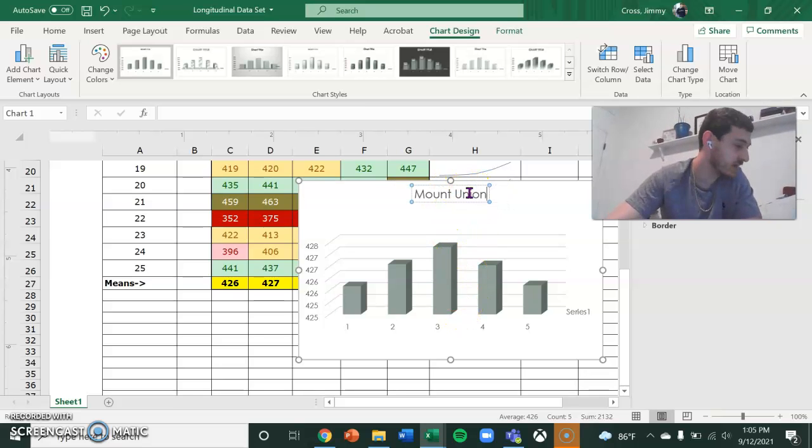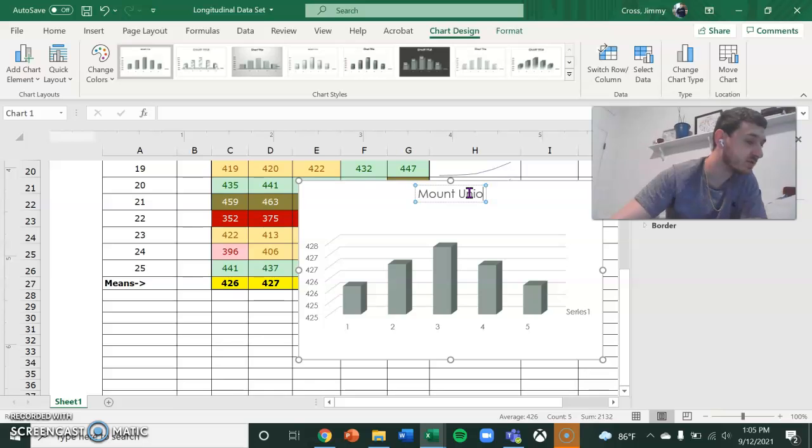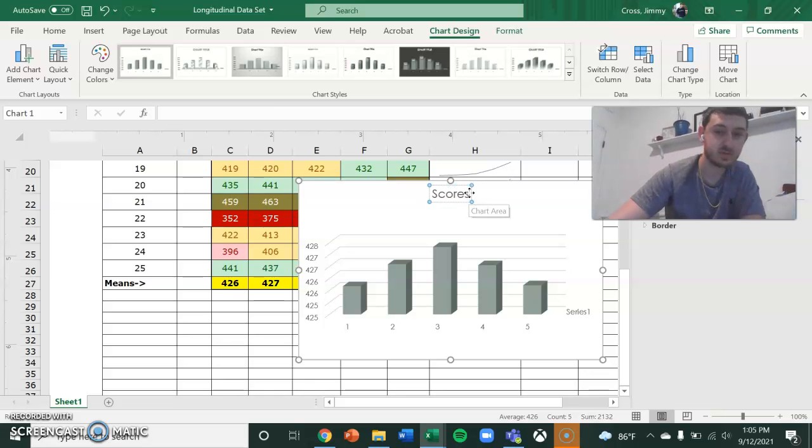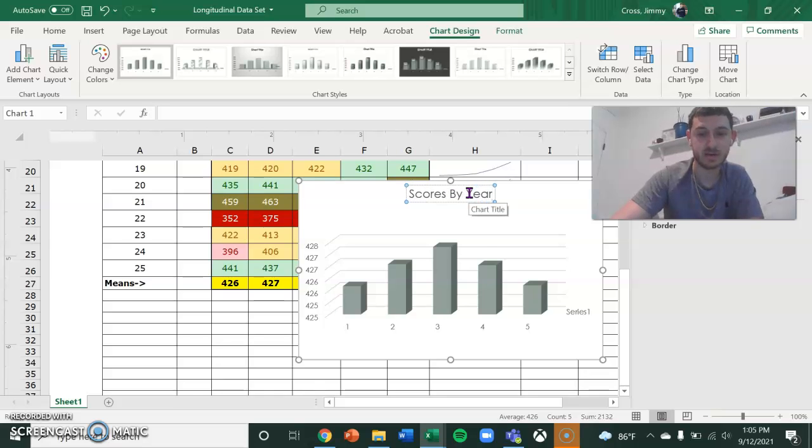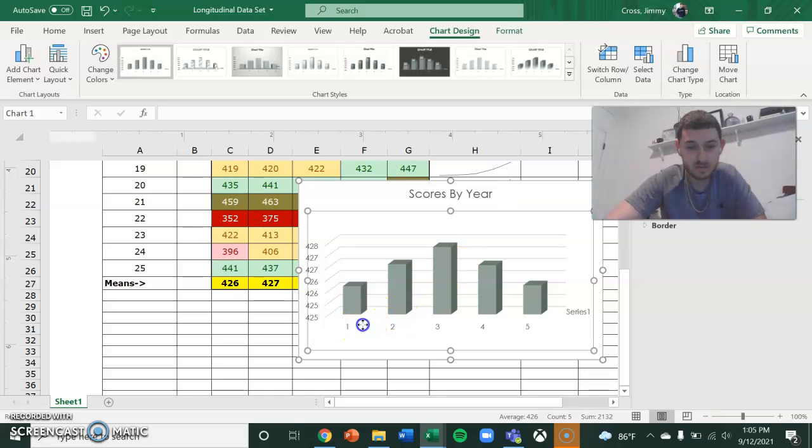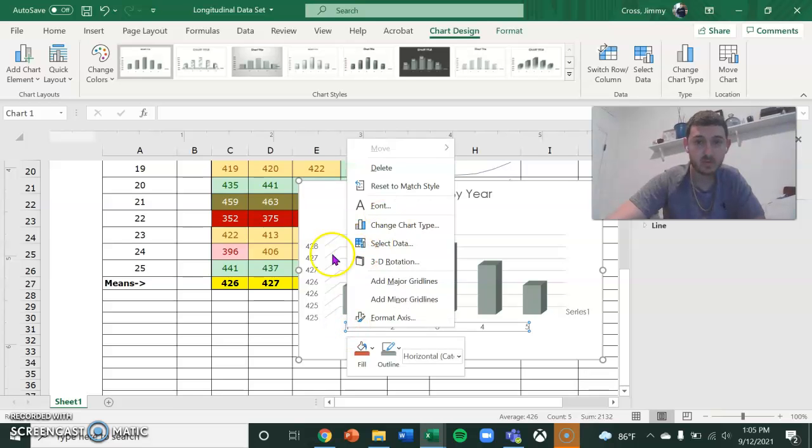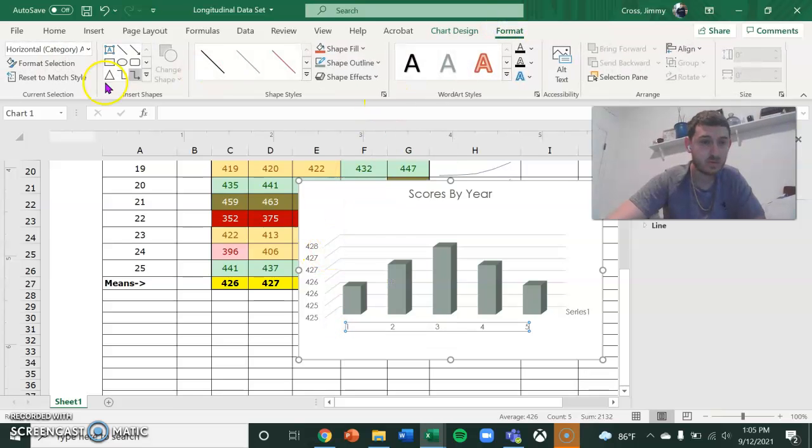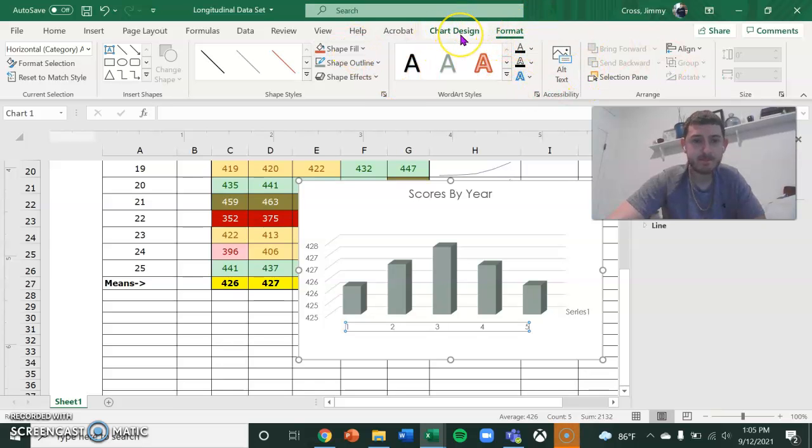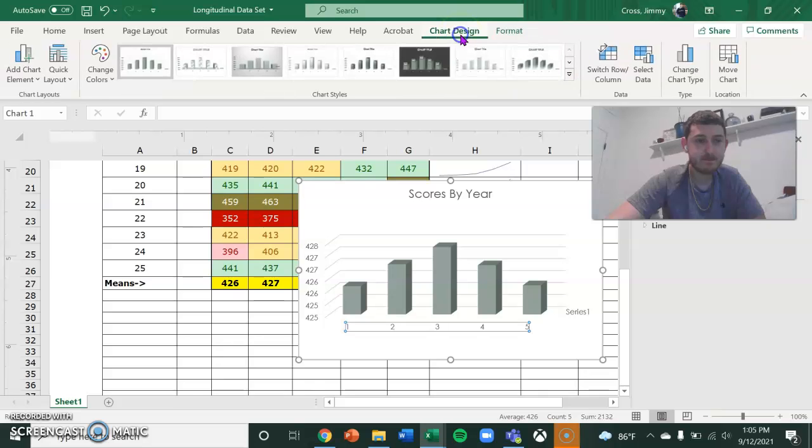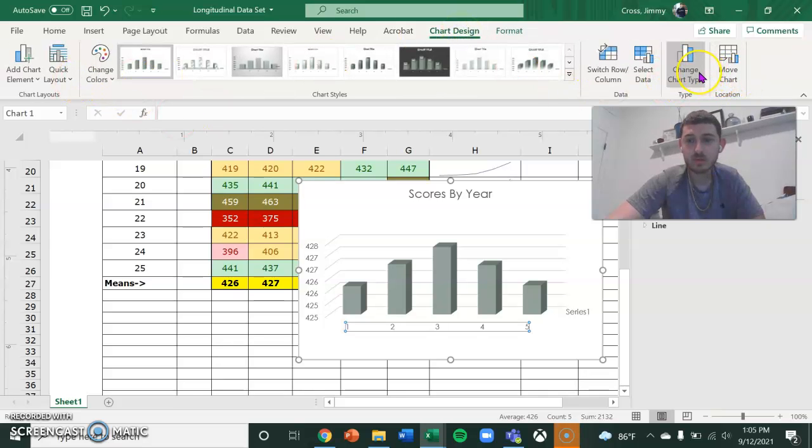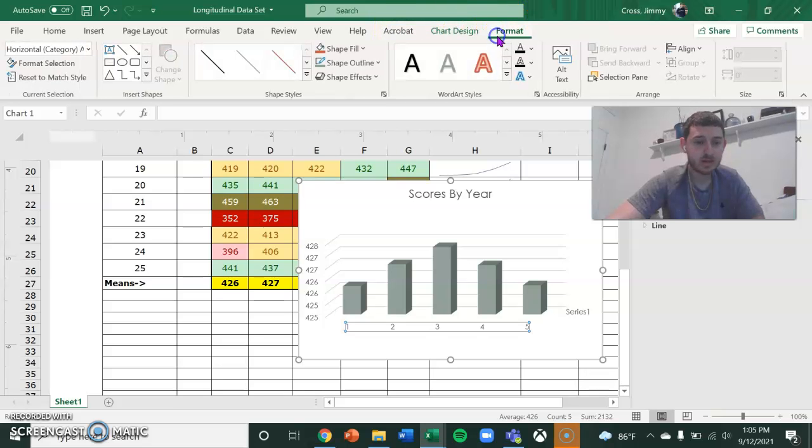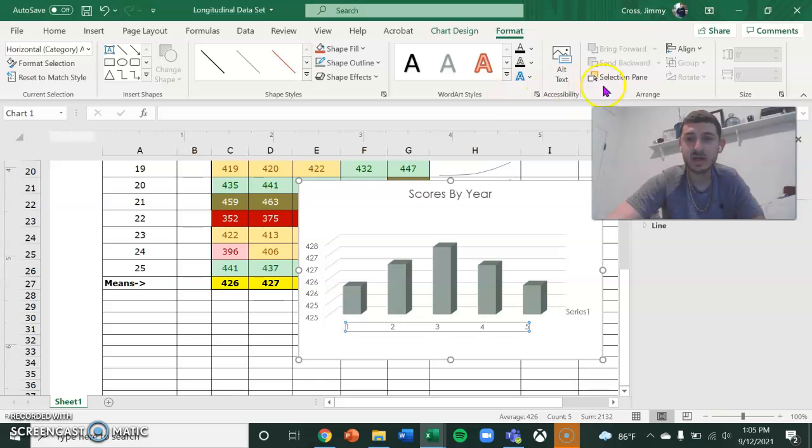Well, this is actually going to be scores by year. I believe that is it.